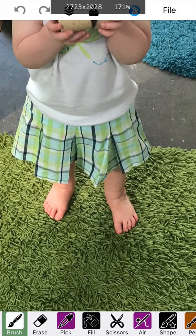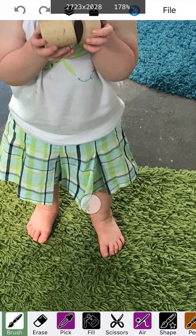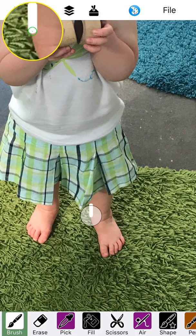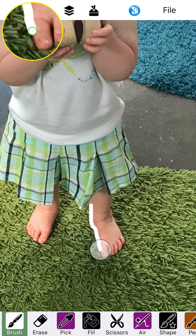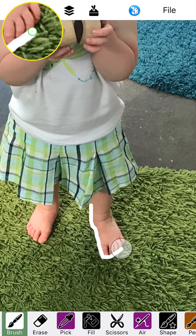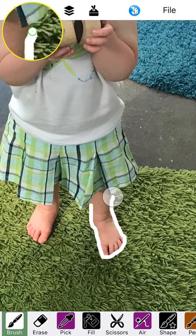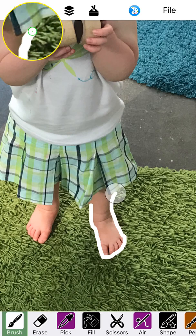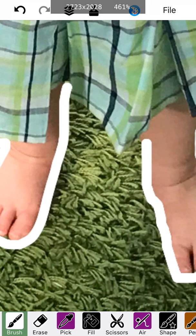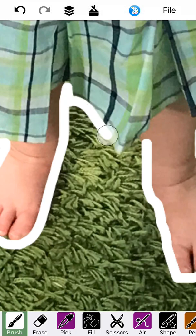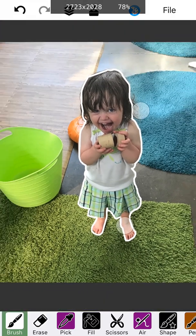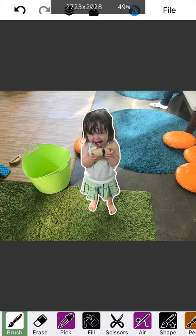Remember you can long tap and hold to get that preview in the top left — that really helps with the tracing process. I'm back. I have finished tracing Clover. This looks pretty good. You can see she's got a nice white outline.